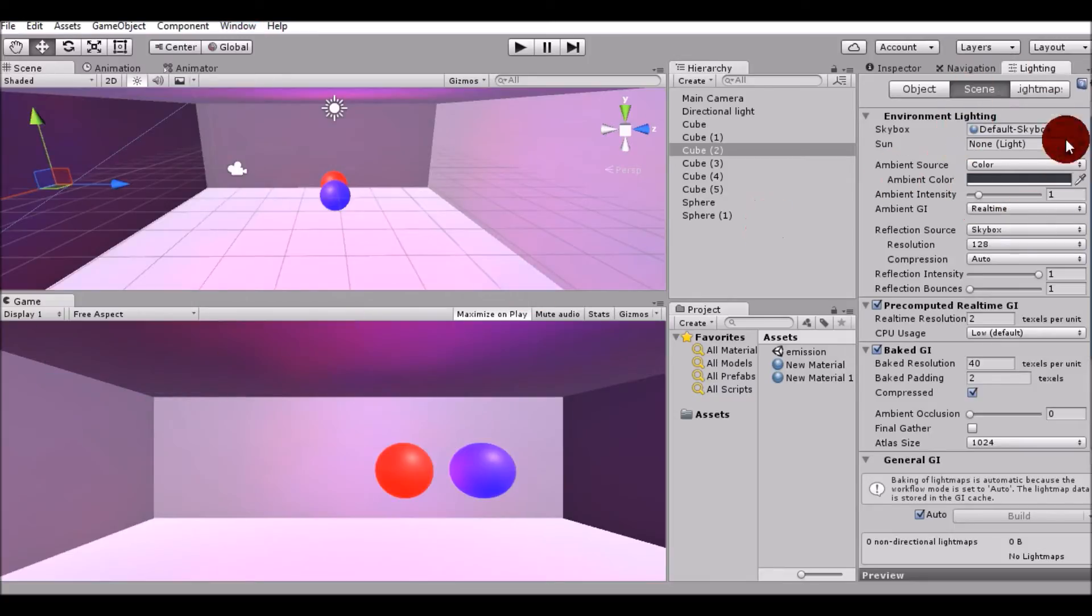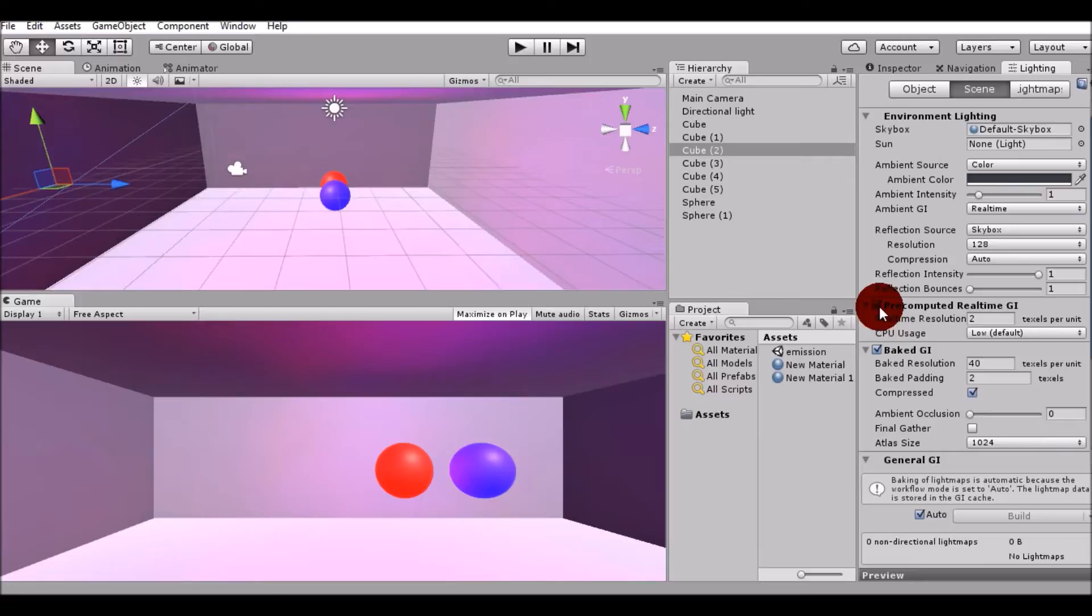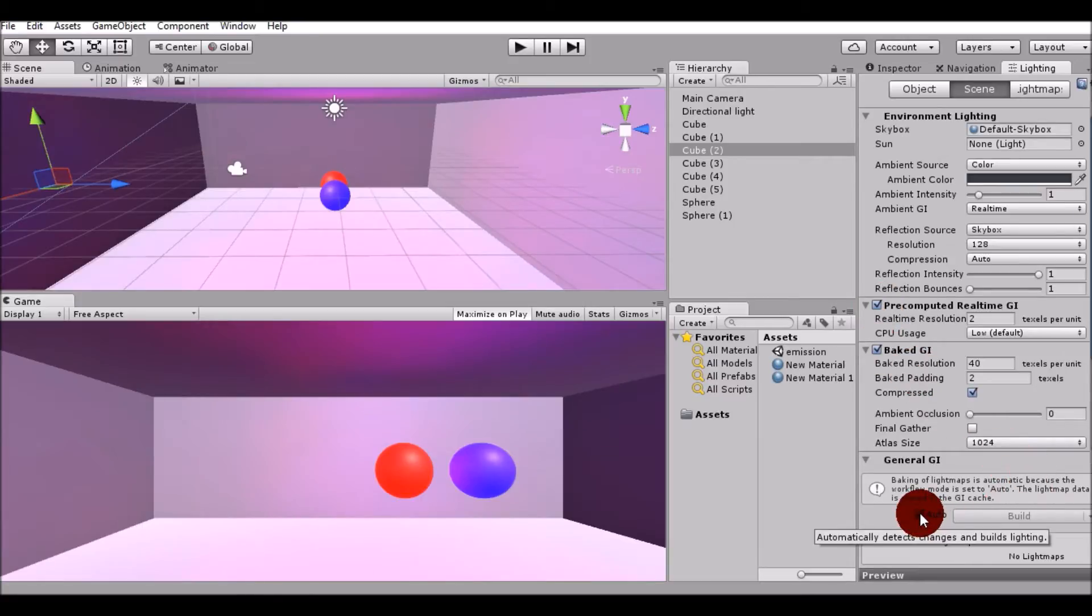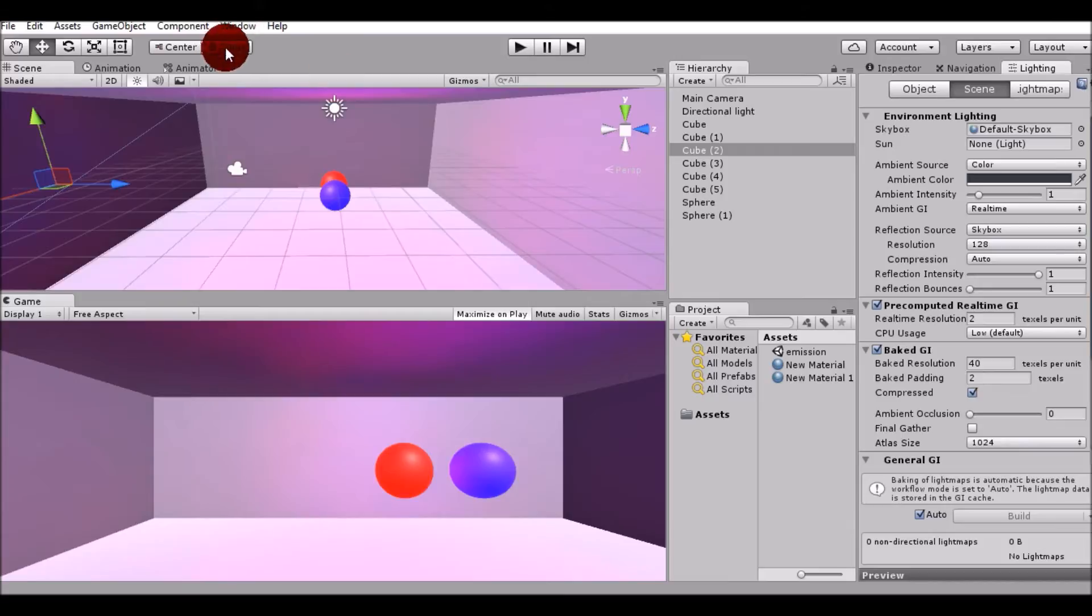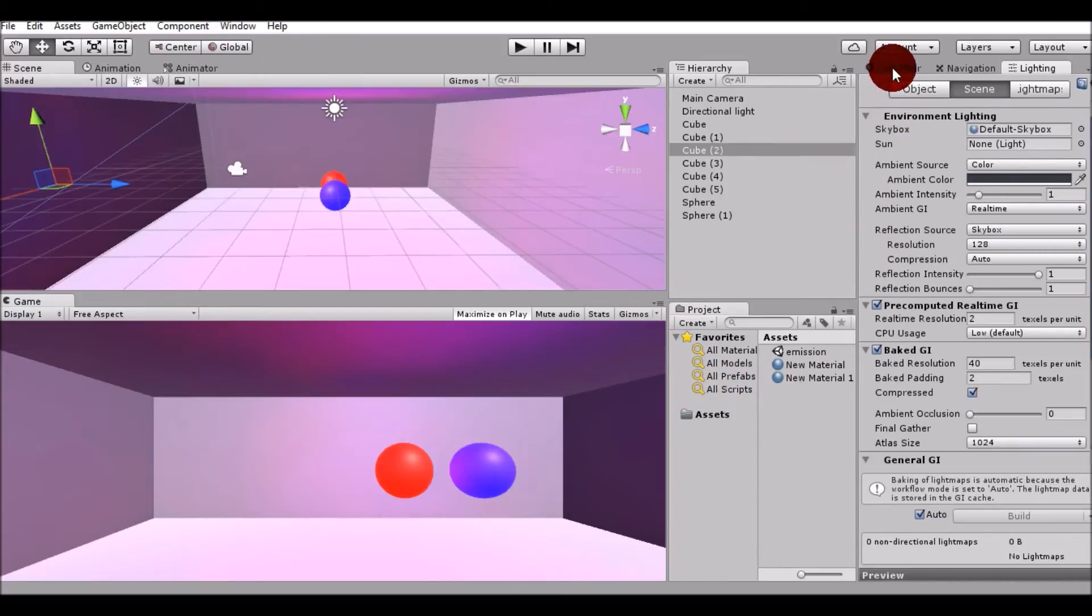What you have to do is set the pre-computed real-time GI and set the baked GI. Also set auto so that it gets changed automatically and you do not have to render it again and again.